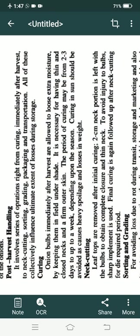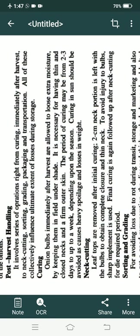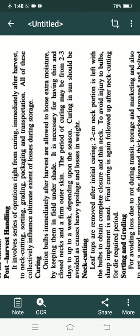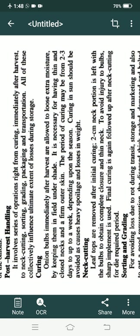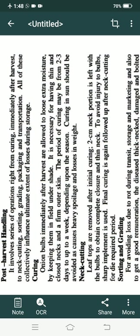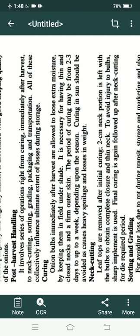Now, post-harvest handling. It involves a series of operations right from curing — immediately after harvest — to neck cutting, sorting, and grading. Curing is a term used for processing of spices and condiments. Neck cutting is done to give shape to the onion. Sorting of good quality and grading is done on the basis of variety, shape, and size. Sorting eliminates rotted or mechanically damaged produce. Grading is done on a commercial basis. Then packaging and transportation.